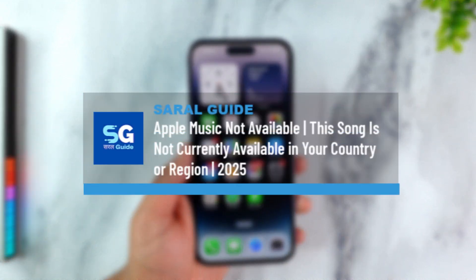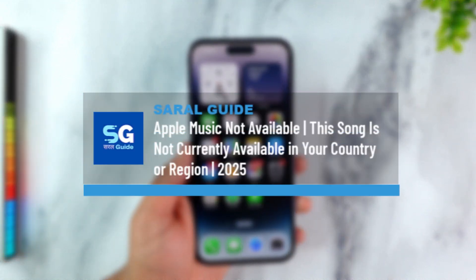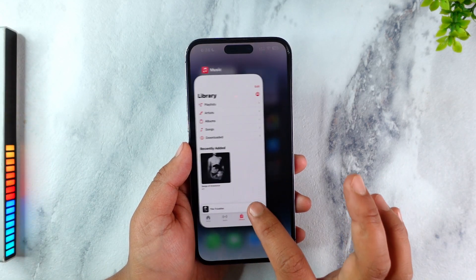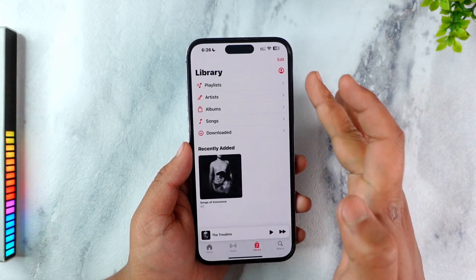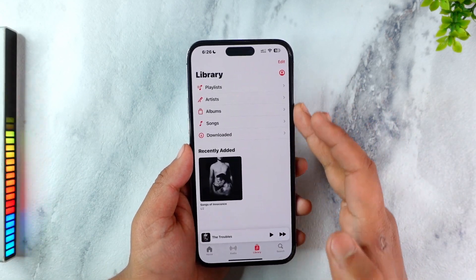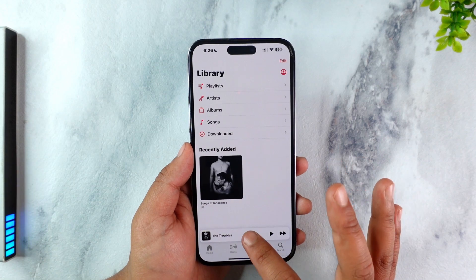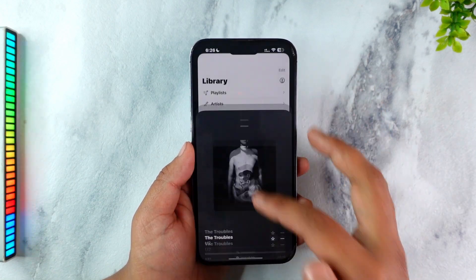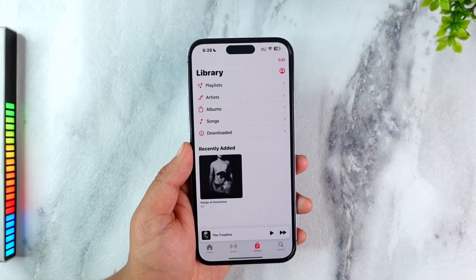Apple Music is not available — this song is not currently available in your country or region. If you've been trying to listen to a certain song on your Apple Music application and it says the song is not available, here's what you can do.